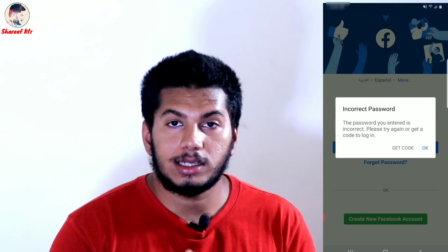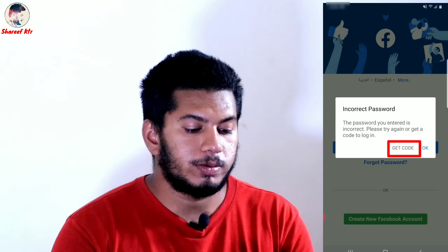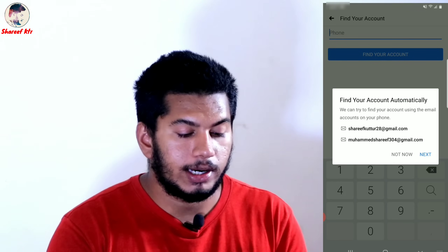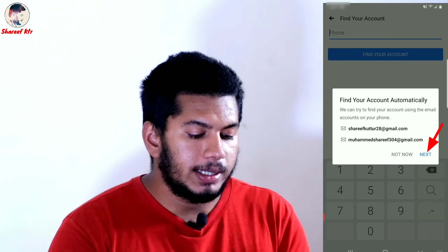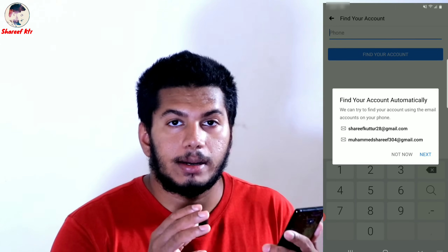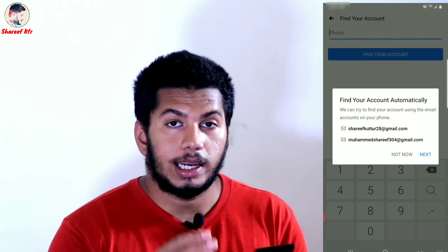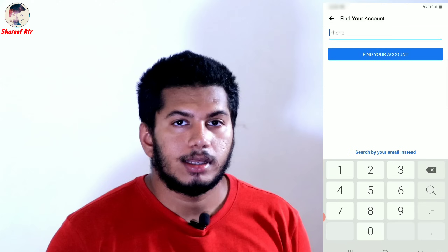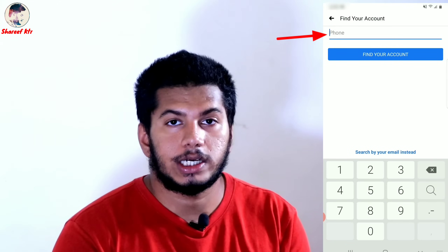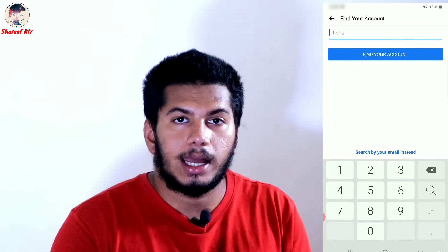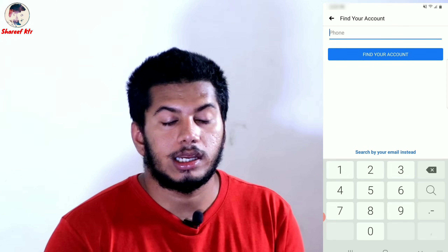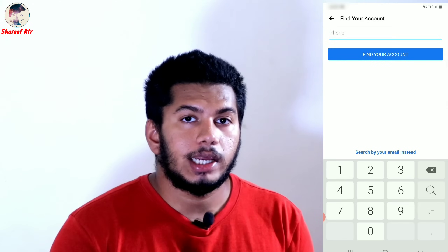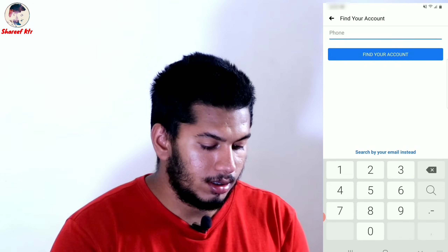This is the option to get the password. We can click on the Gmail ID. If you don't have any Gmail ID on your phone, you can see that Gmail ID on your phone. If you click on the next button, you can see that email ID on your profile. If you click on that email, you can see that email ID on your phone. You can also see your phone number.